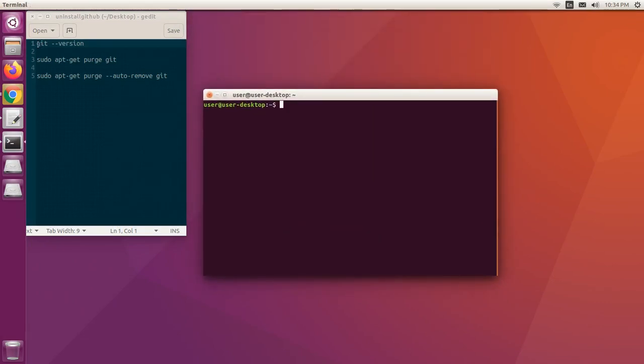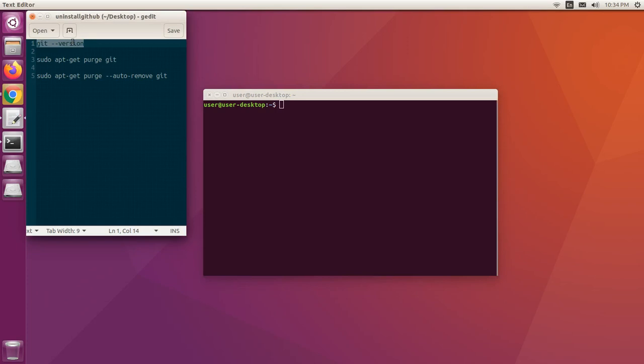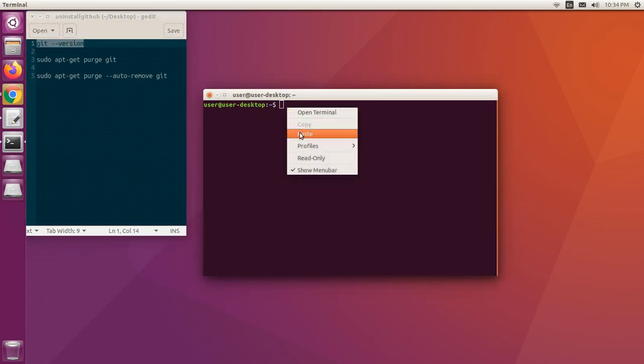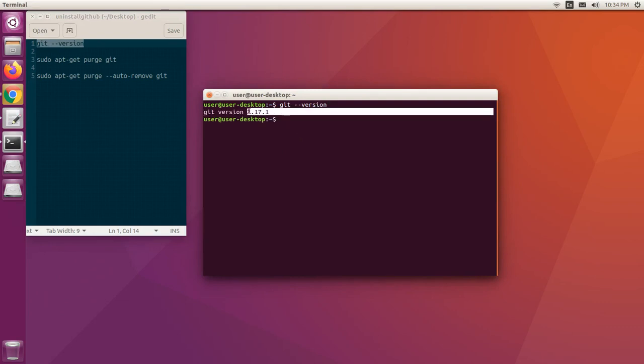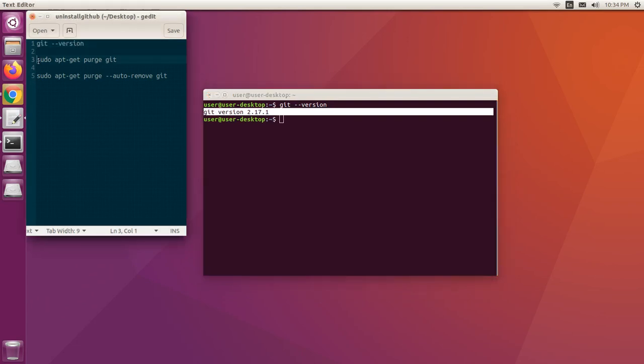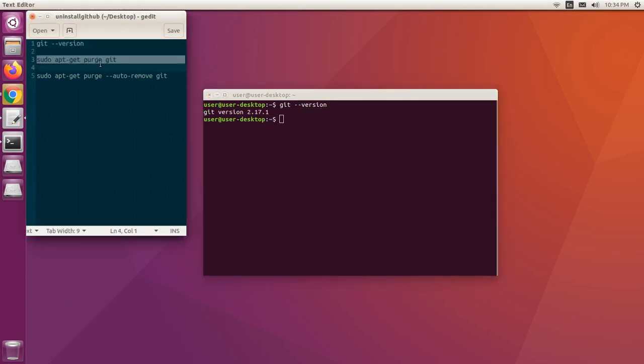Let's check which version of git is installed in our system. For that, use the command git --version. In response, we get the version number. So in my system, 2.17.1 version is installed.